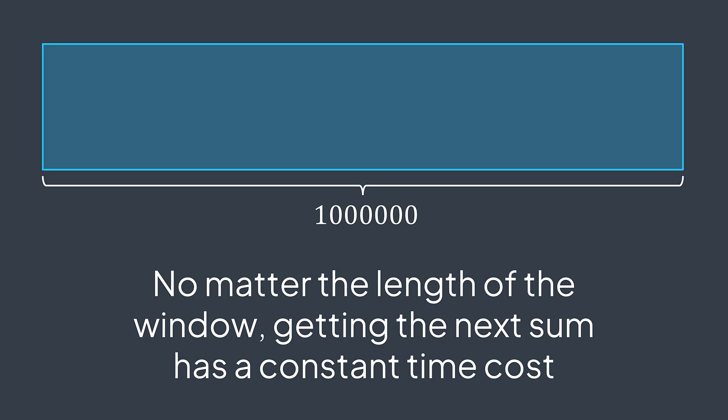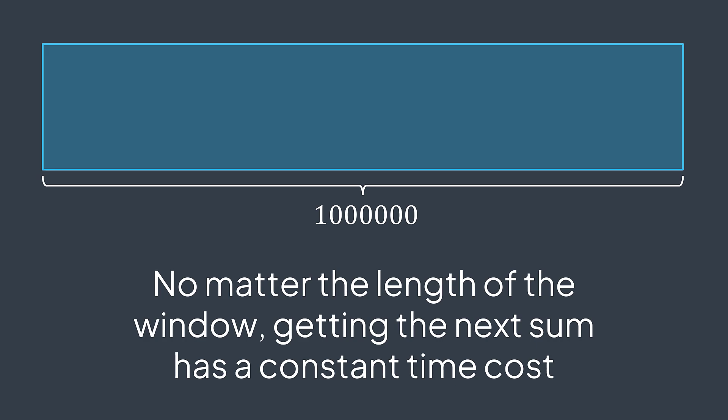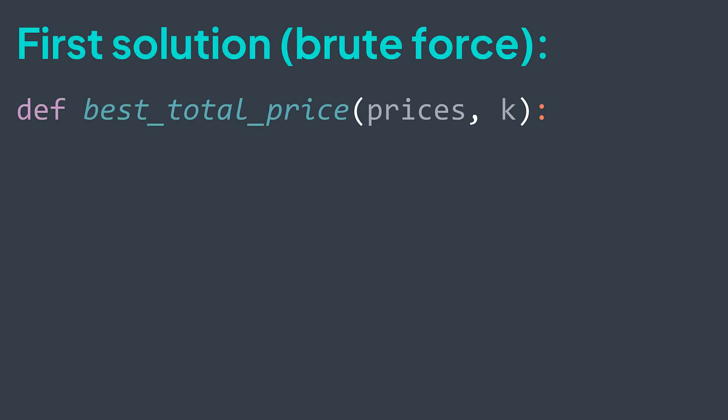Let's now compare both solutions. We have an array prices, and k, the number of continuous books we can take. We'll create a variable maxTotal that represents the maximum total price we found so far. It starts at zero because we didn't start traversing groups yet. In the first solution, we were calculating the sum again for each group. Let's implement it.